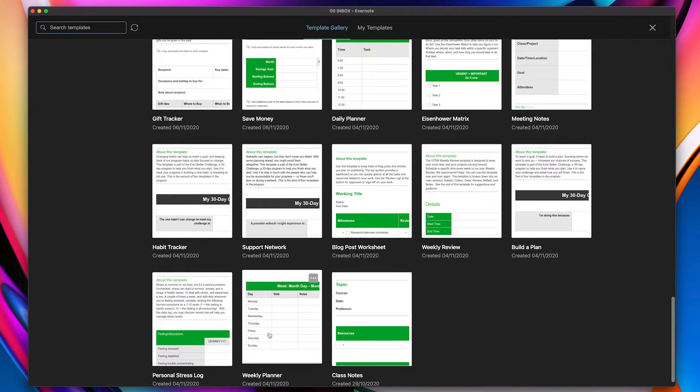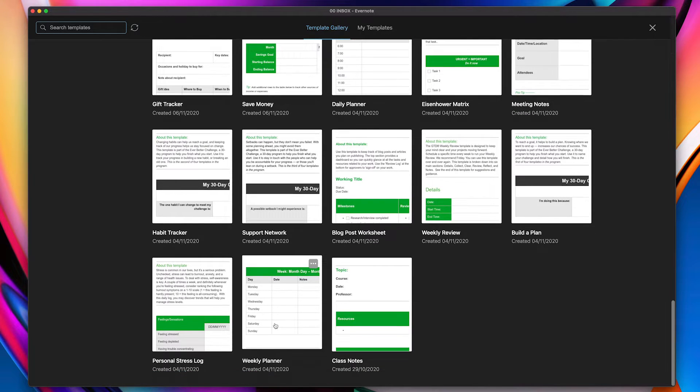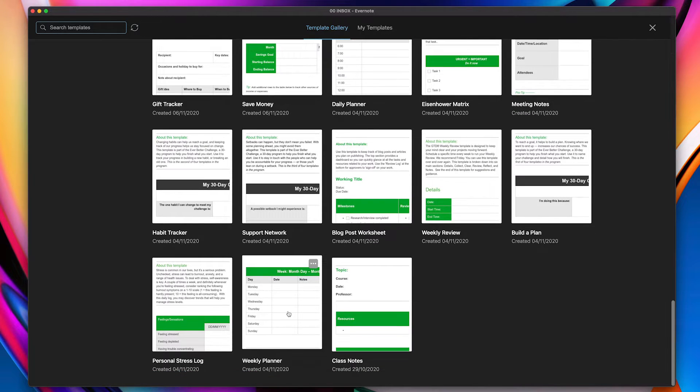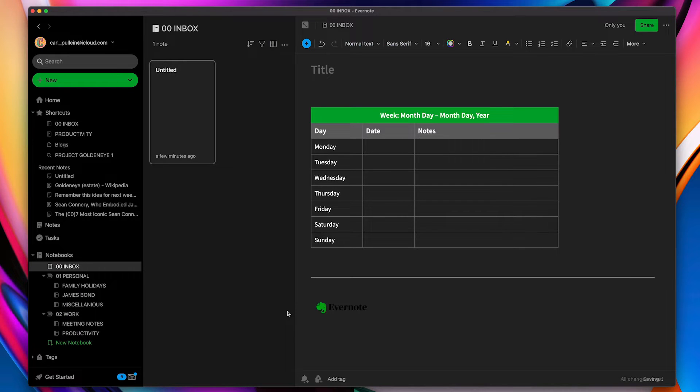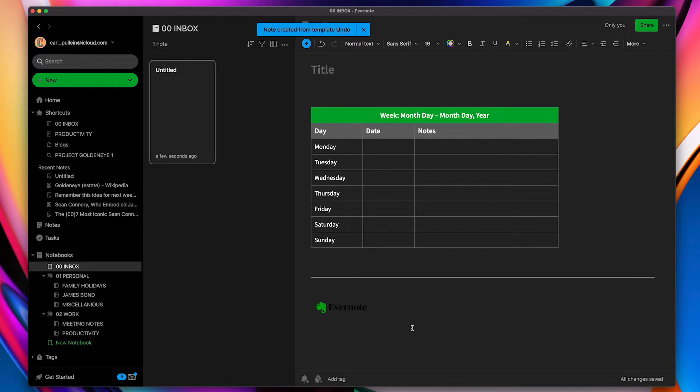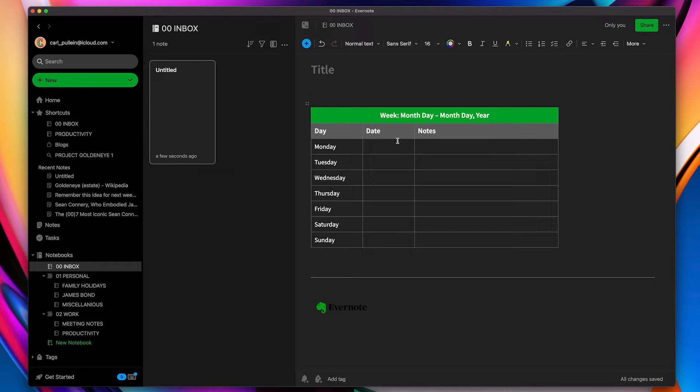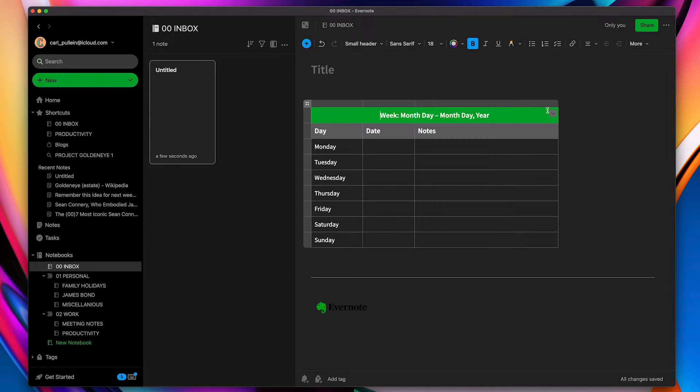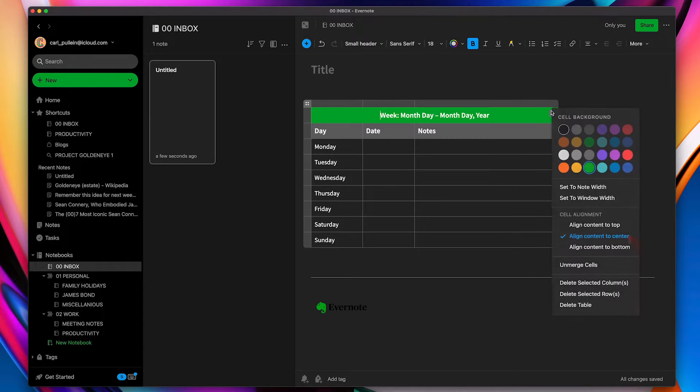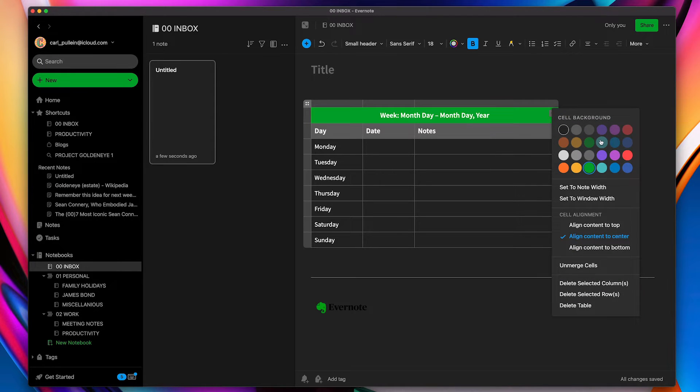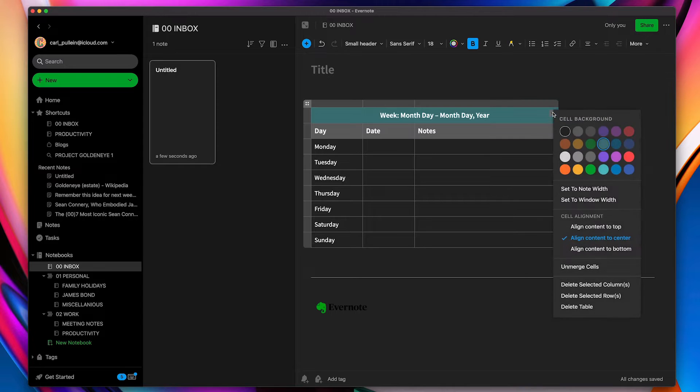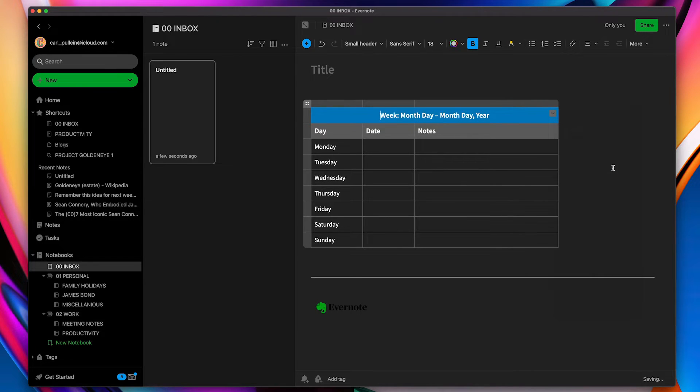So let's say I want to open up this one here which is the weekly planner. So let's just click on that. That opens up a weekly planner. So what I can do now is I can modify this. So let's say I want to change the color here. I don't like the green. Let's go for a darker, let's go for the dark blue.